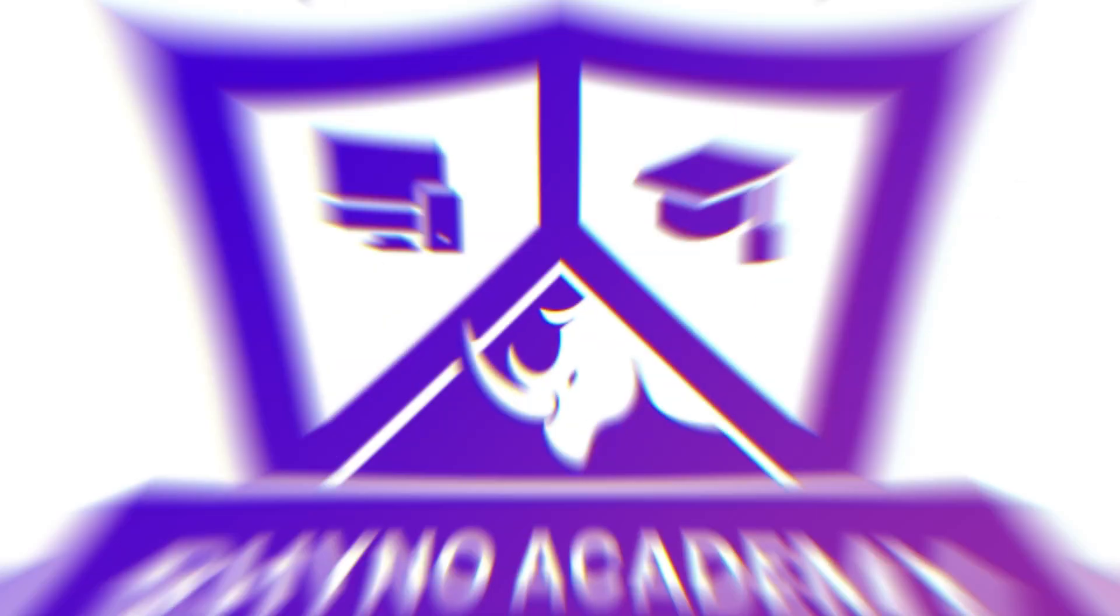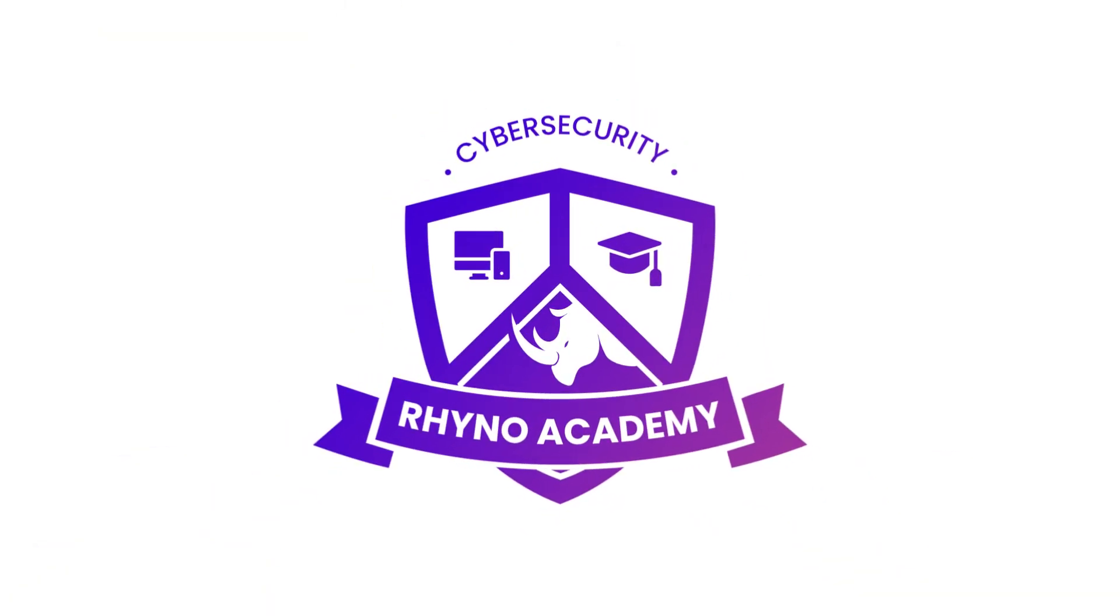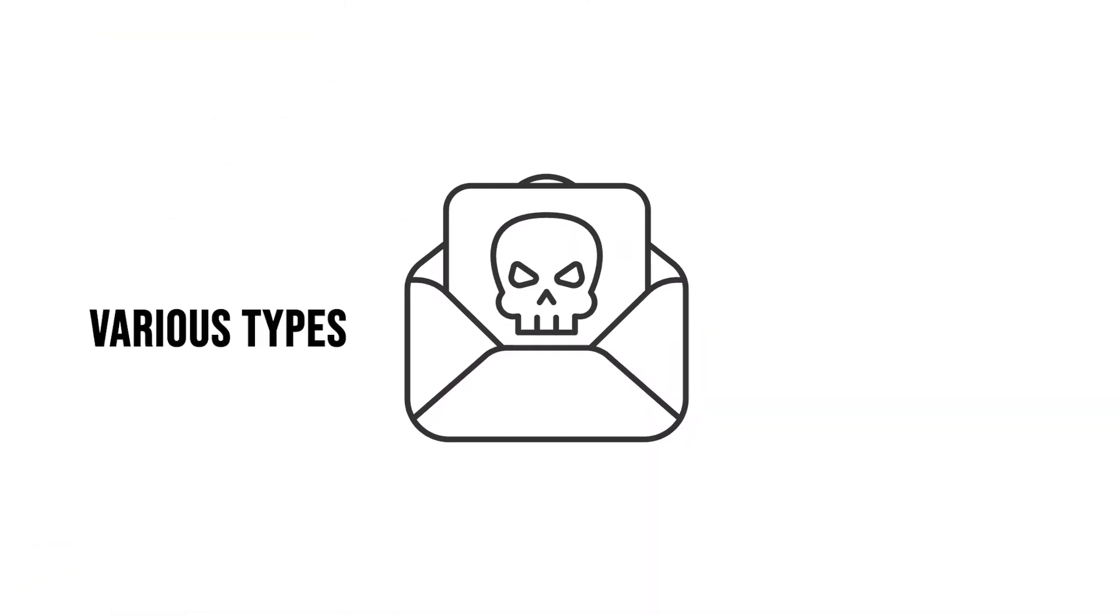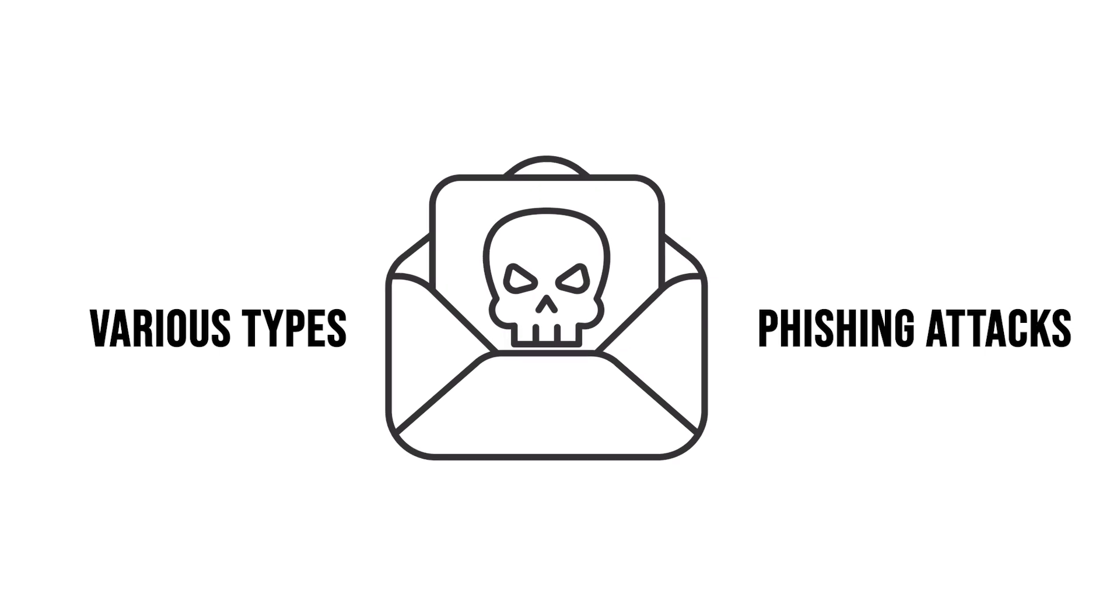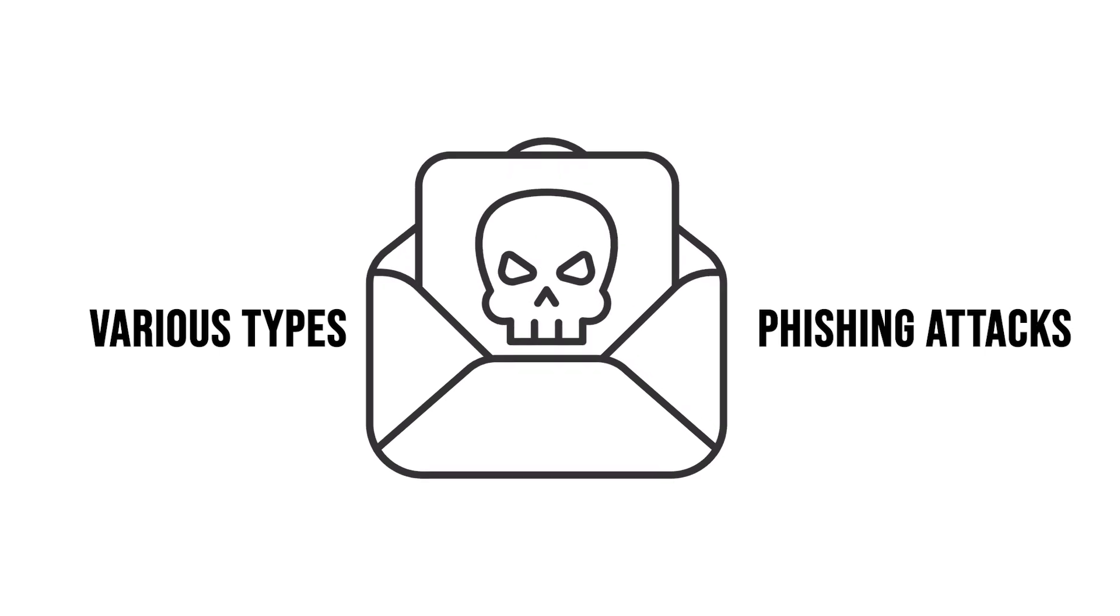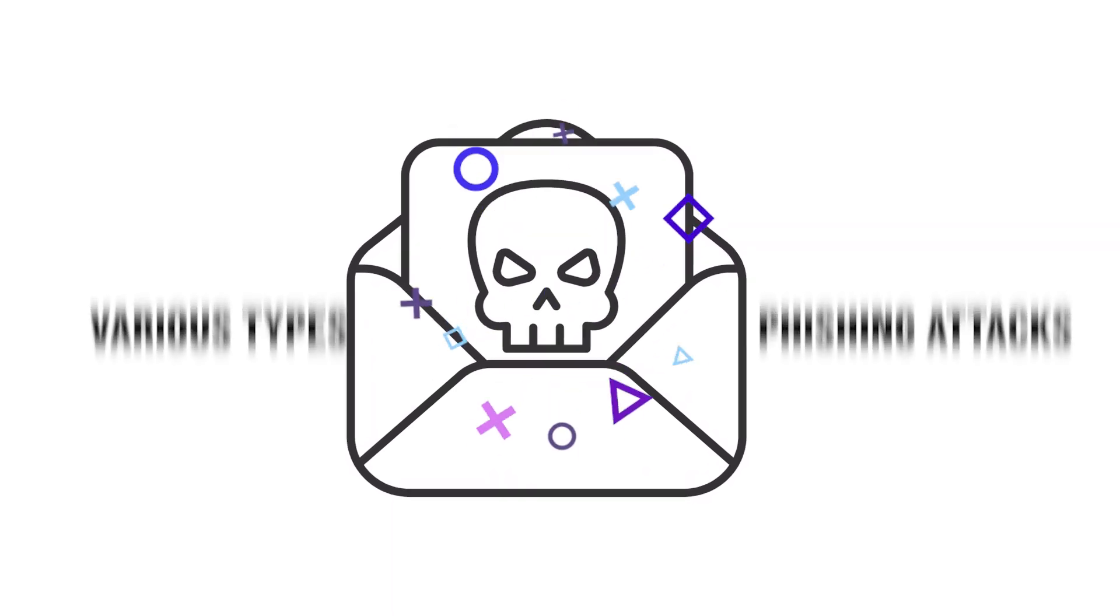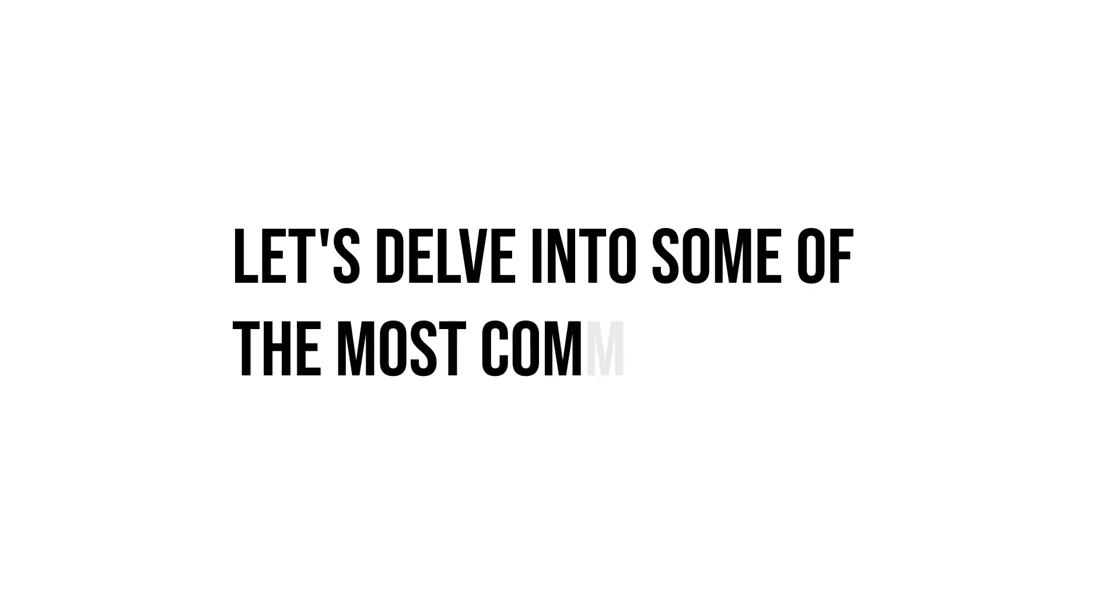Welcome to the third segment of our cybersecurity course, where we explore the various types of phishing attacks that individuals and organizations may encounter. Let's delve into some of the most common types.